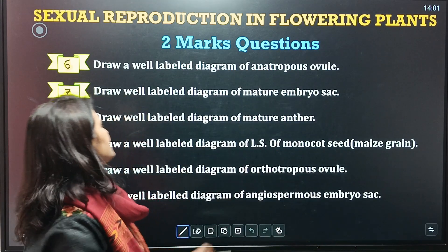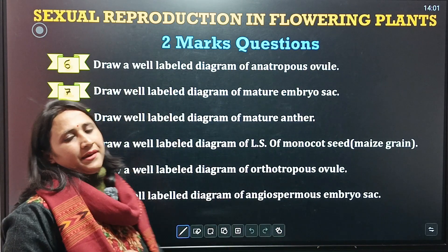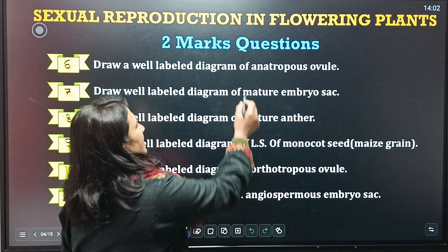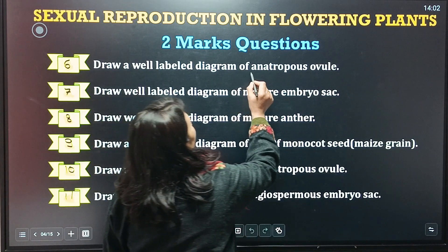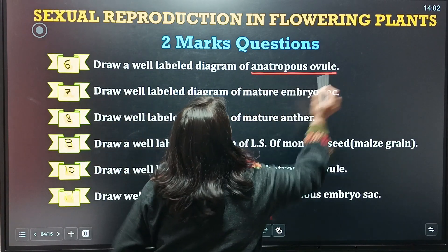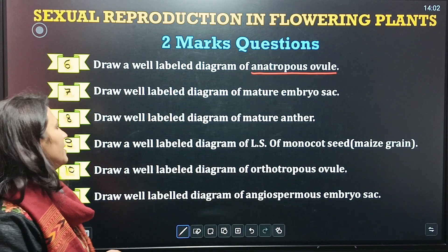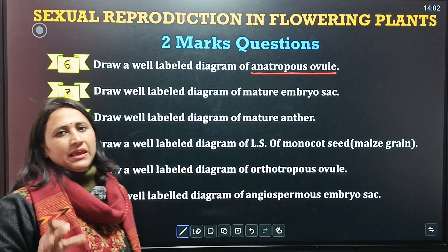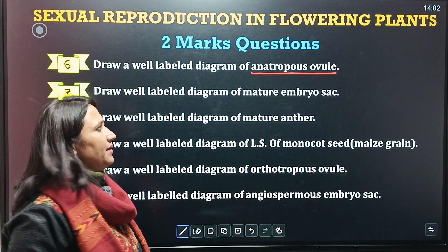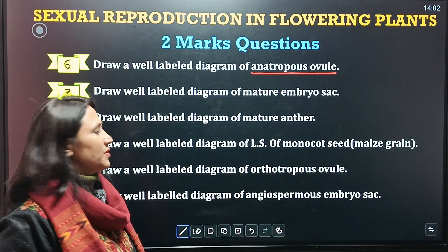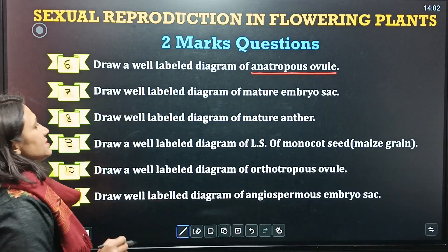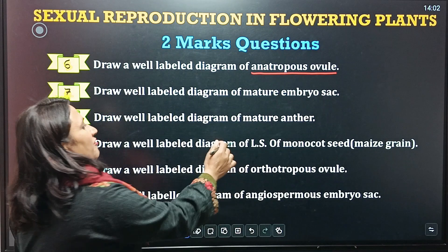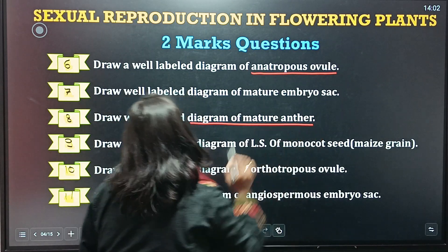Sixth question is a well-labeled diagram — draw the Anatropous ovule diagram. Seventh is: draw a well-labeled diagram of mature embryo sac. Eighth: draw a well-labeled diagram of a mature anther.